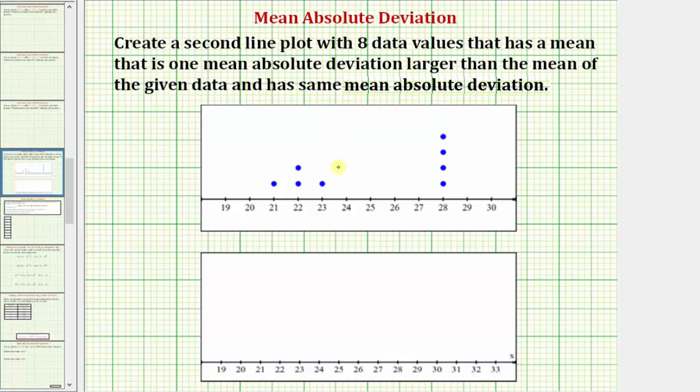From the given line plot, notice how the data values are 21, two 22s, 23, and four 28s.